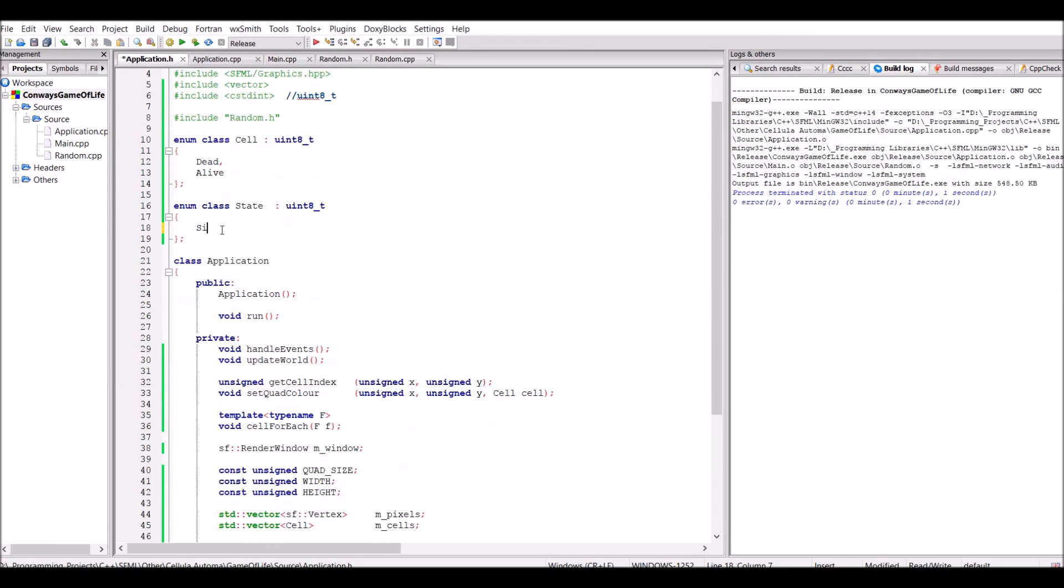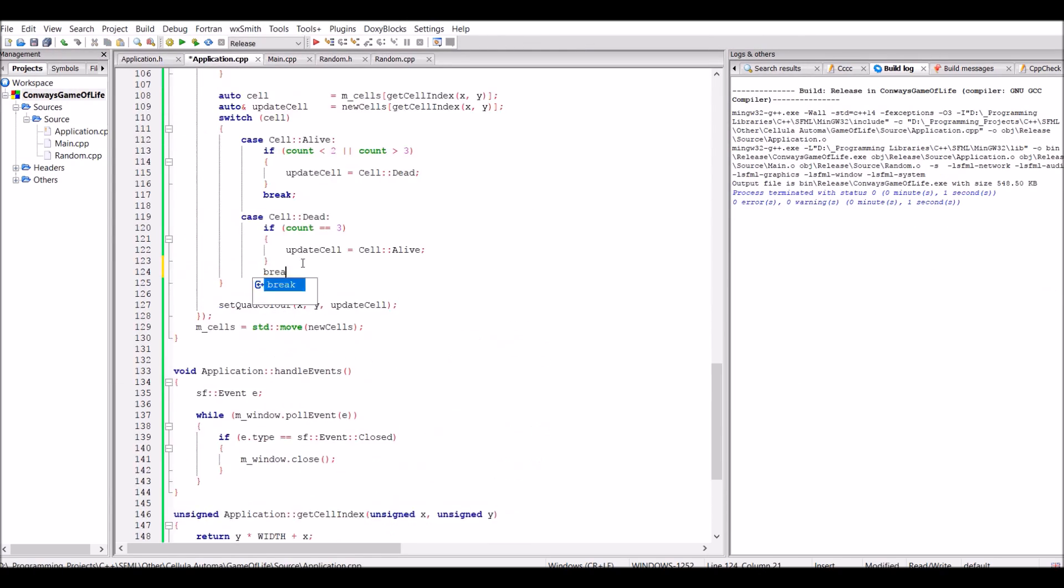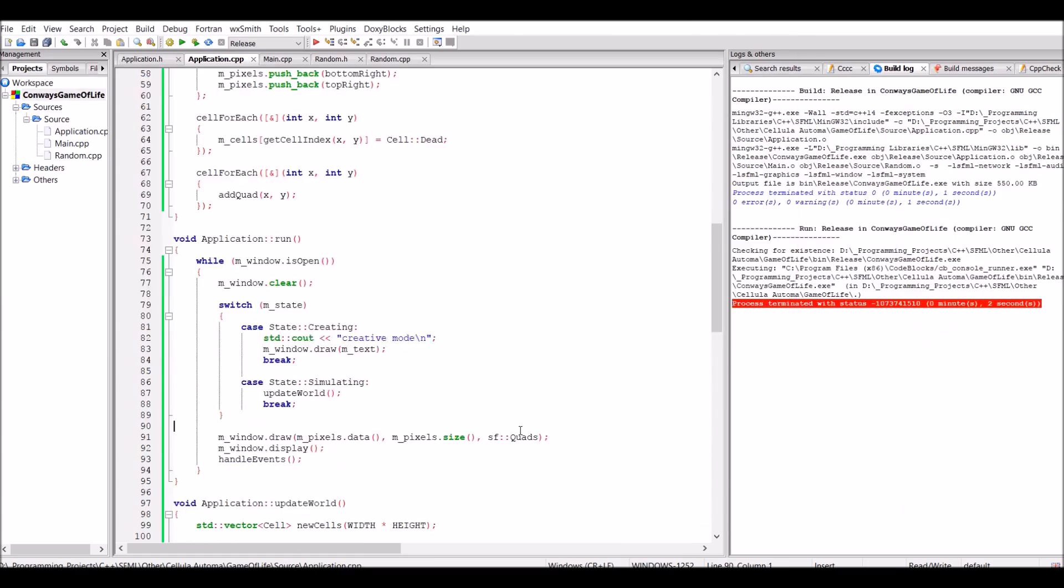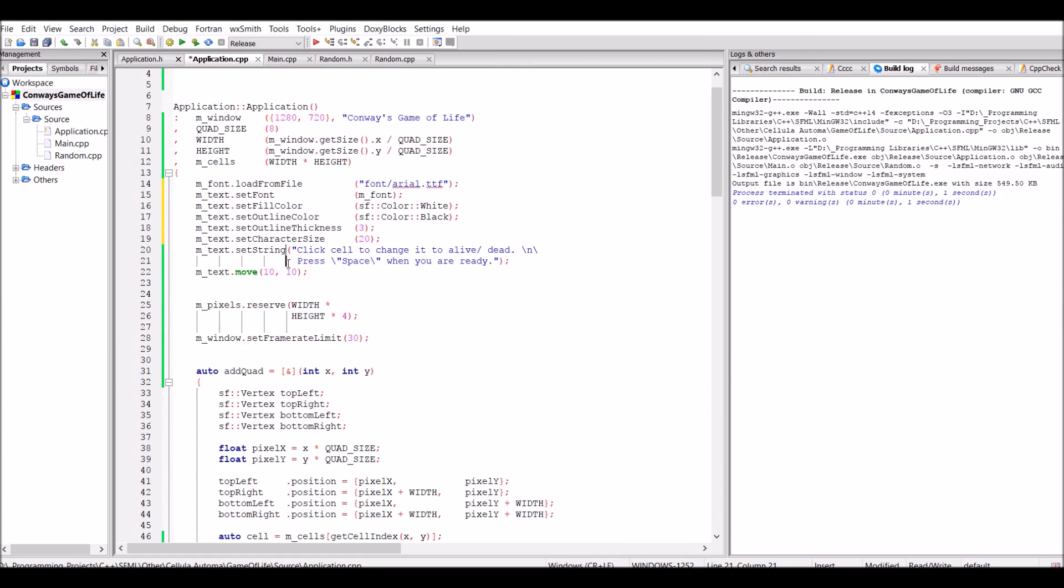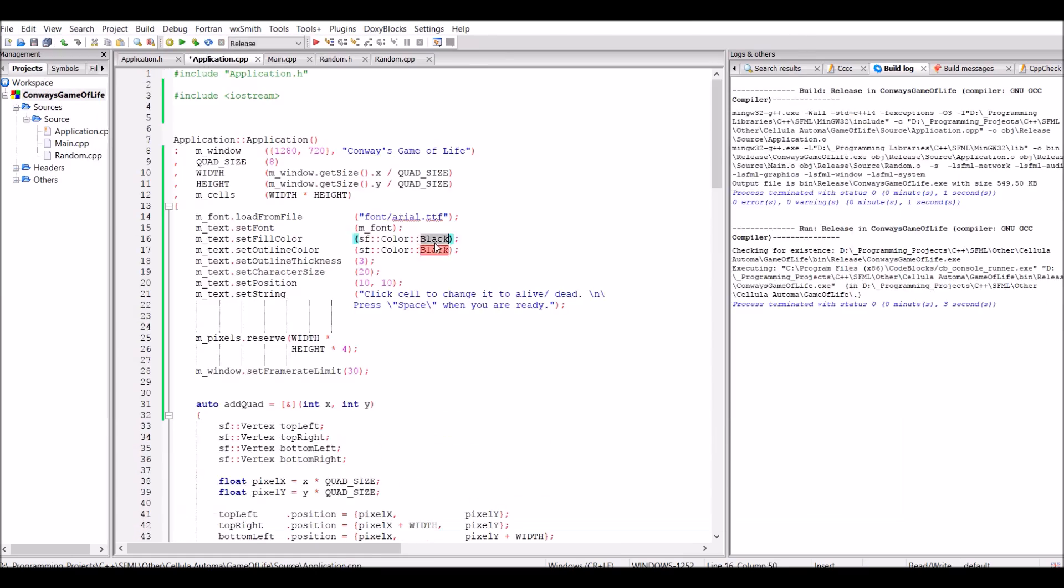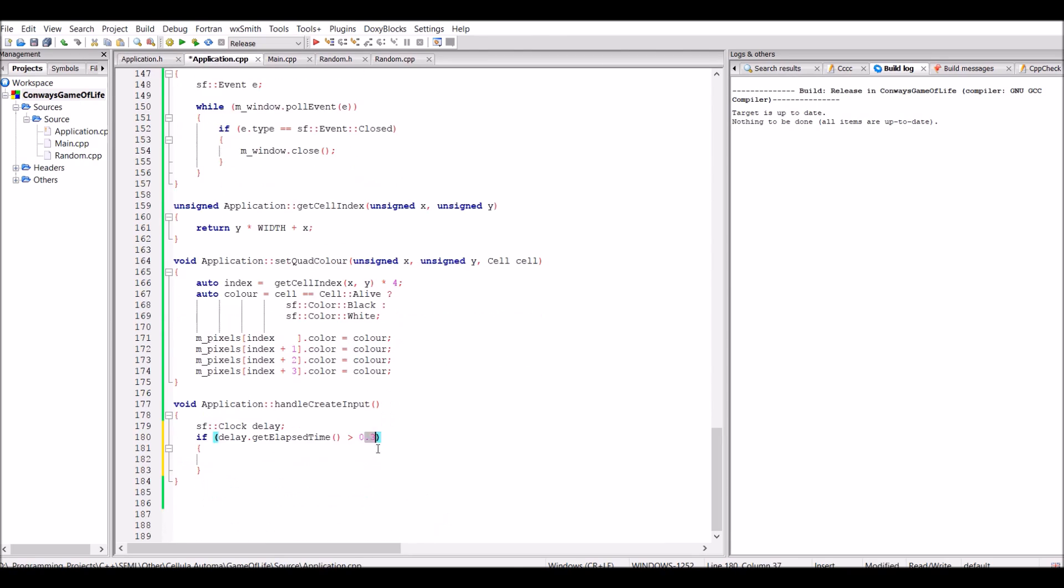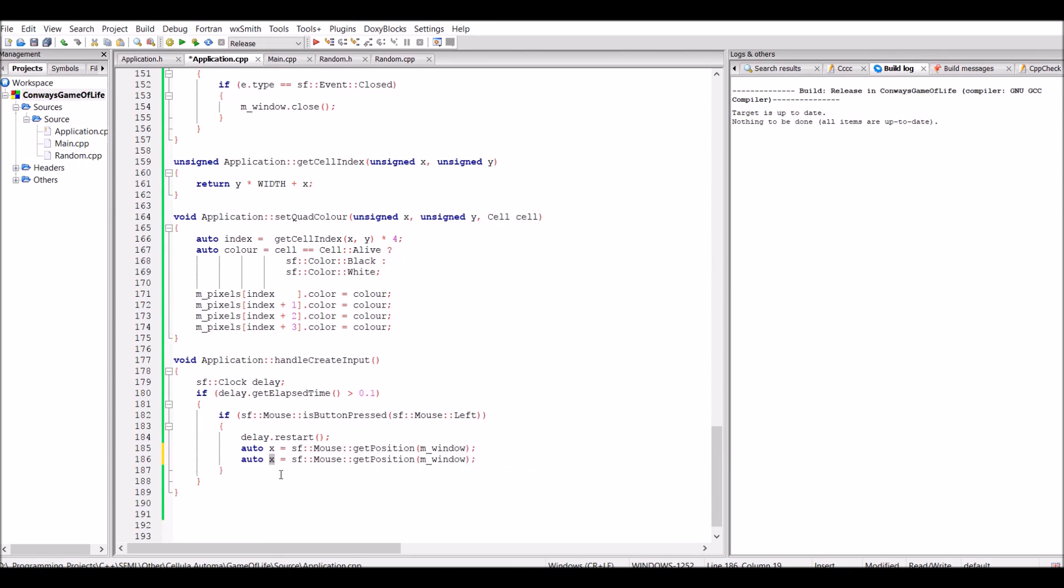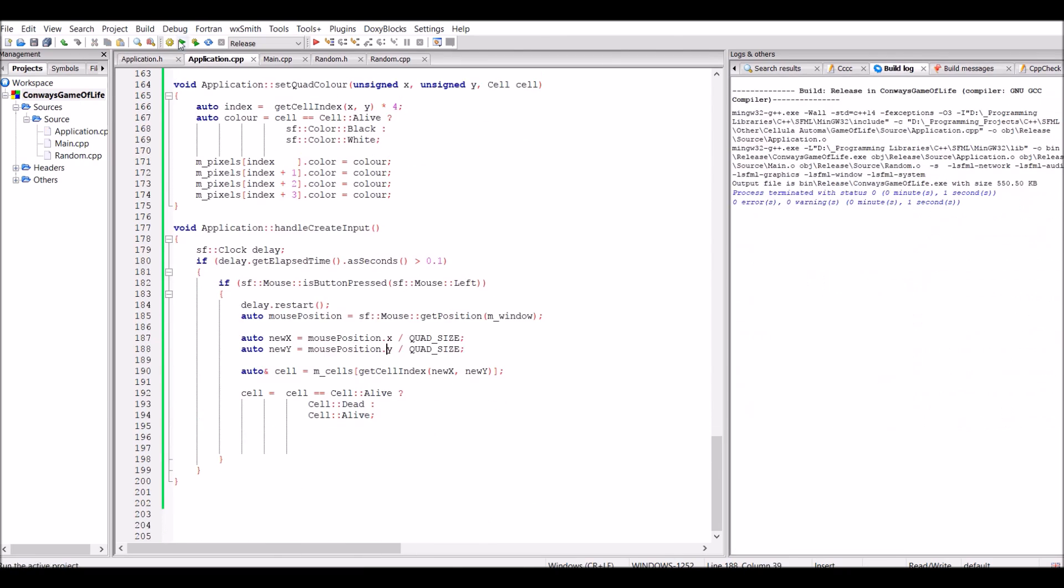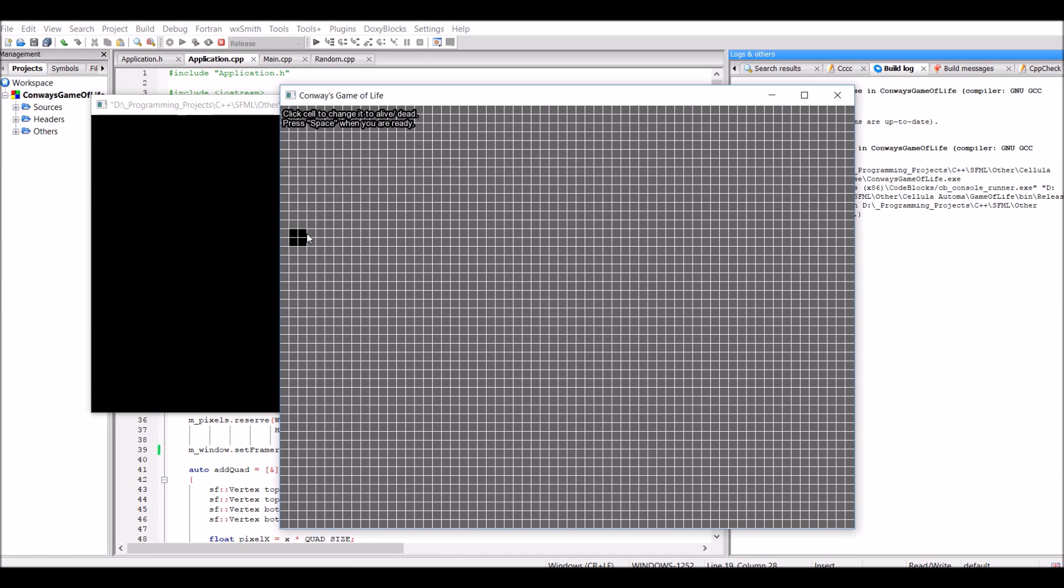So I decided that rather than going for the random start point, I would instead go for a manual start point. This simply means that the player chooses what cells were alive and dead at the start and then presses spacebar to actually begin the simulation. You can see me here turning the dead cells into alive cells, and what I'm attempting to do is to create something known as a Gosper Gun.